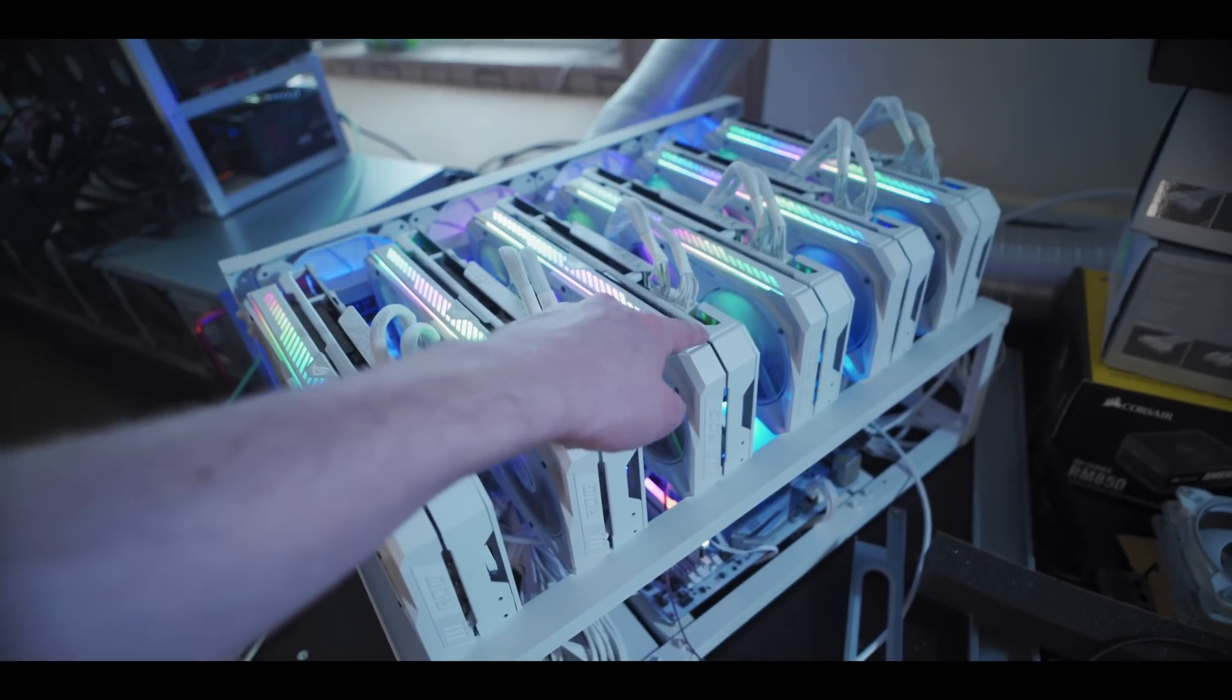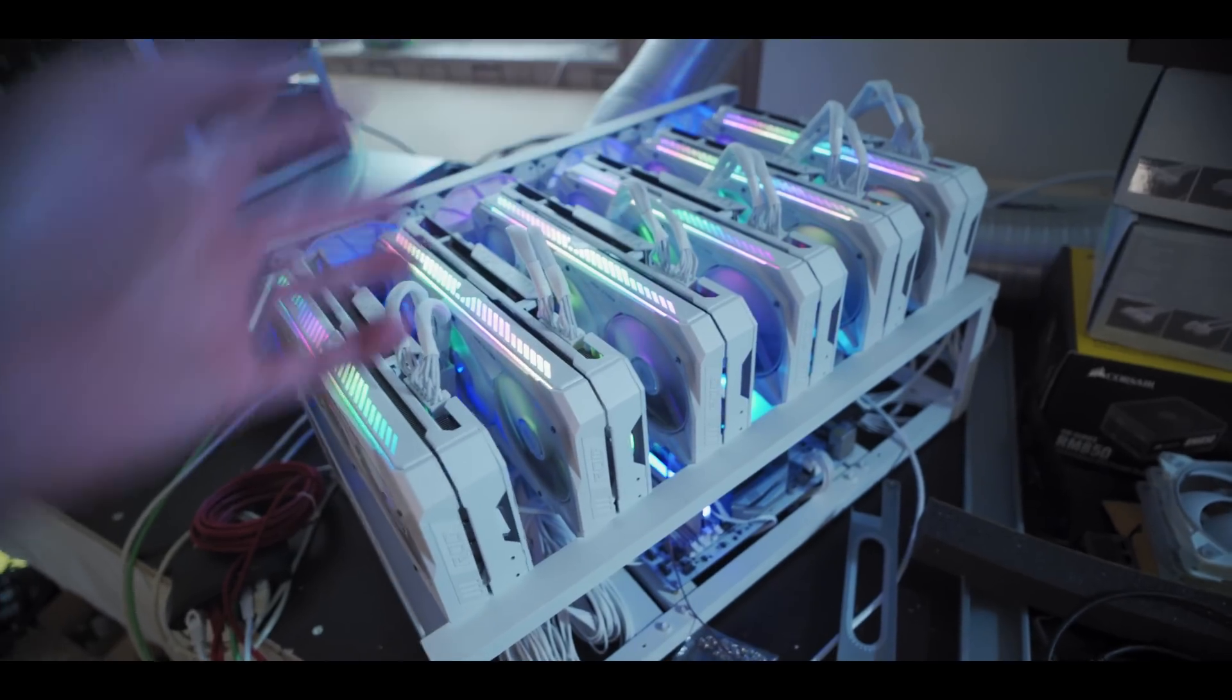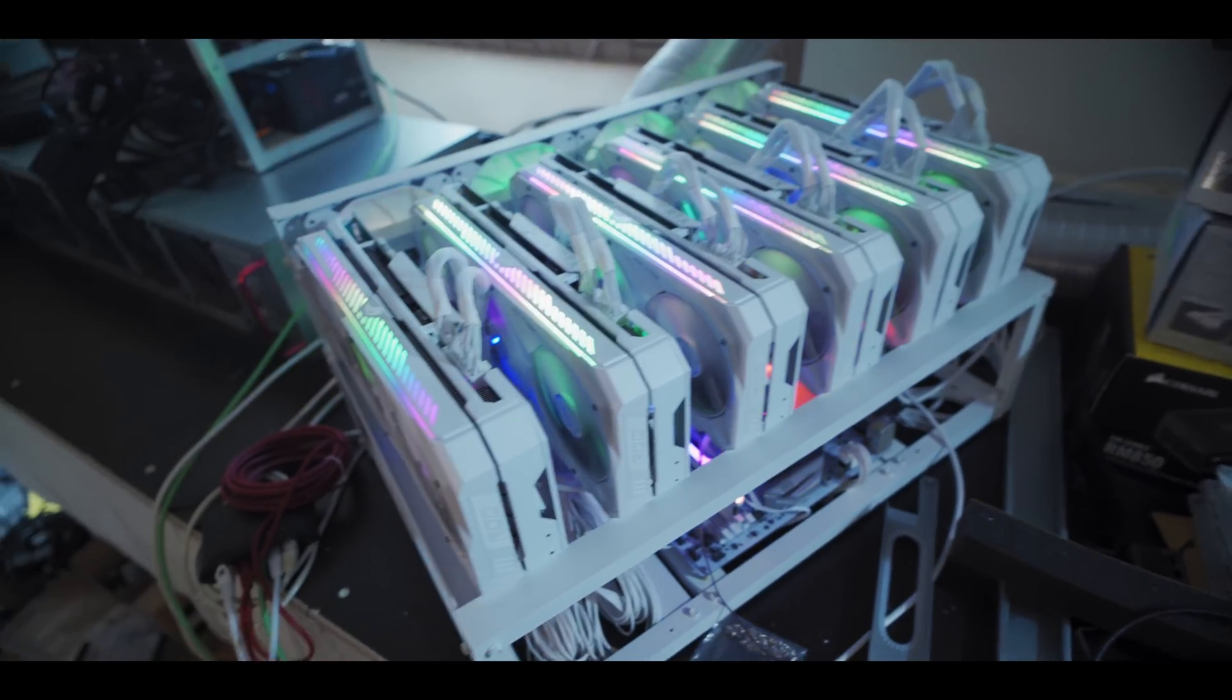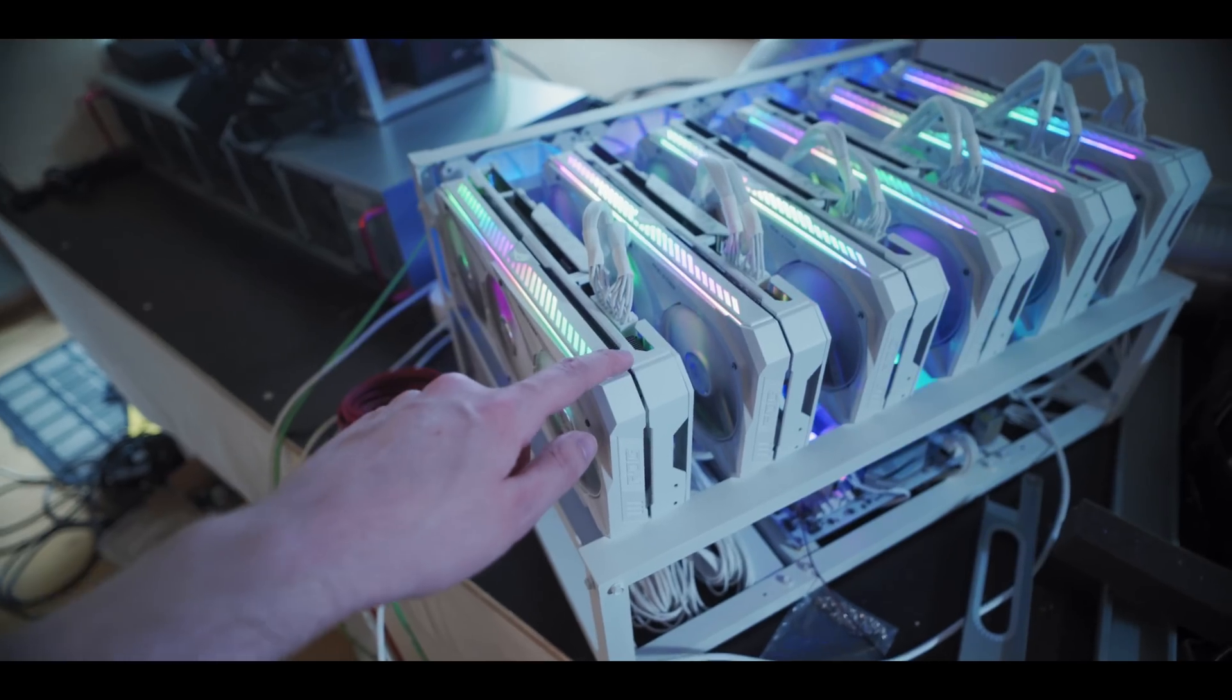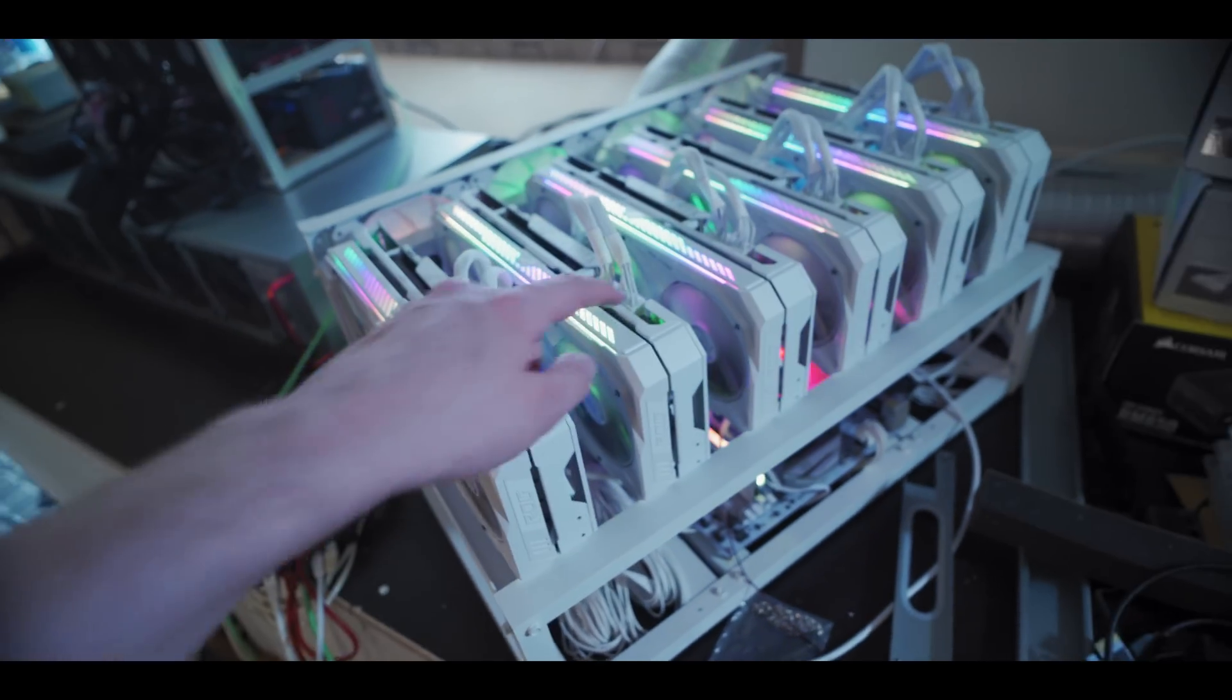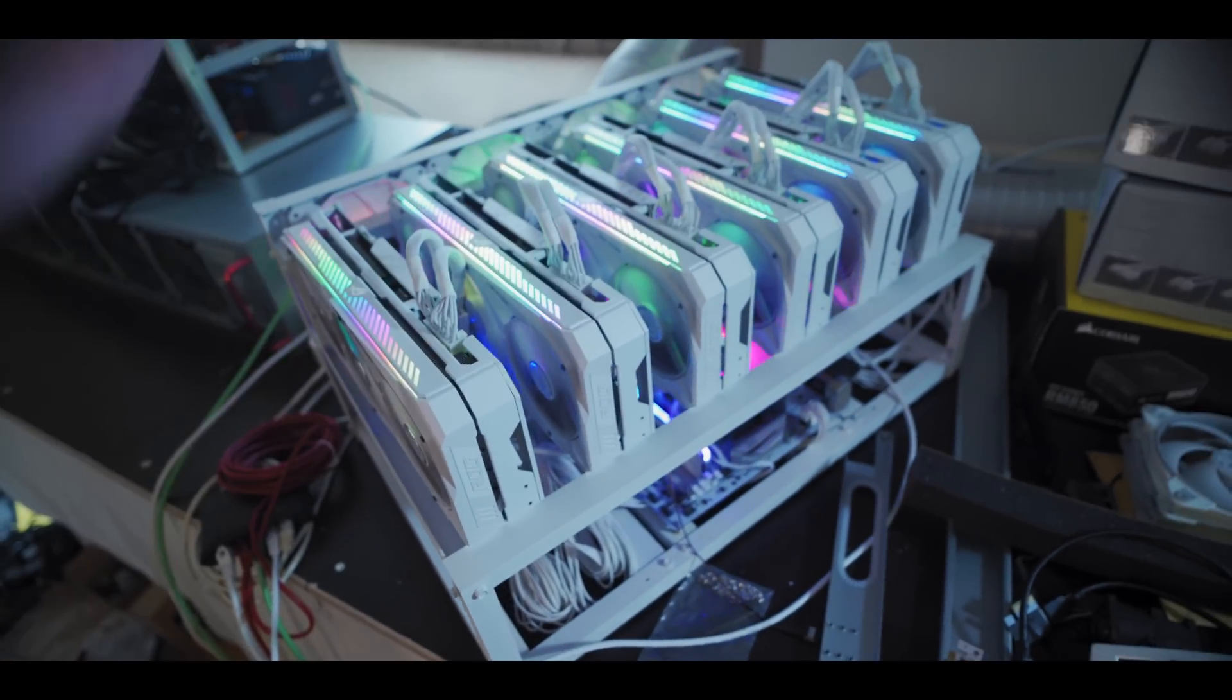This card did Ergo for three days and so on. Then after three days I swapped all of the cards over. This one did Ethereum Classic for three days, this one did Aeon for three days and so on. You get the point.